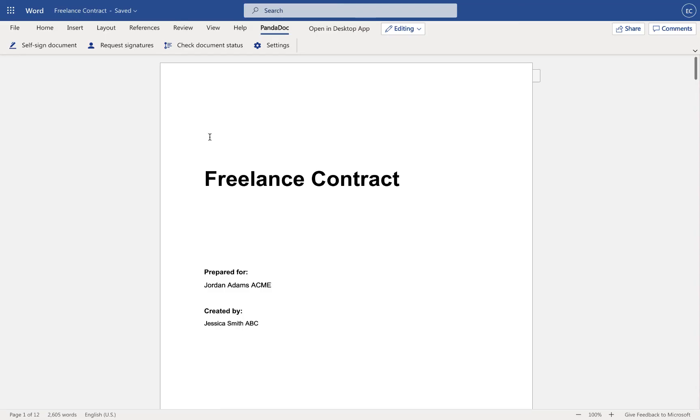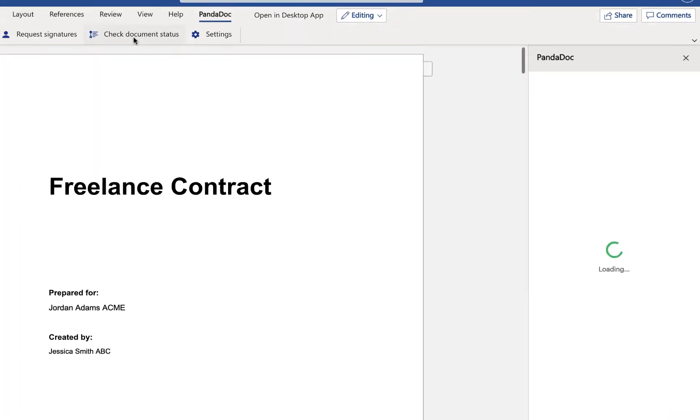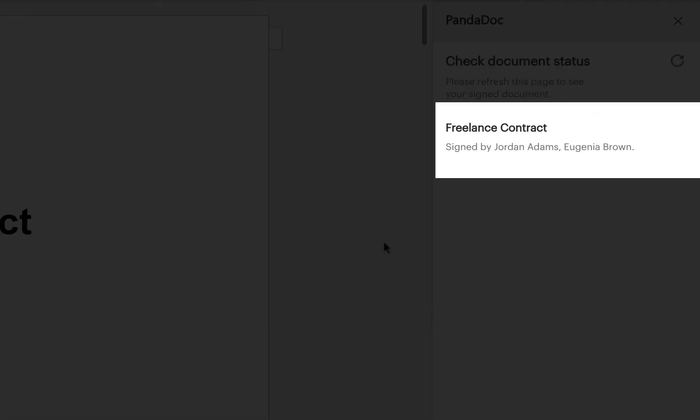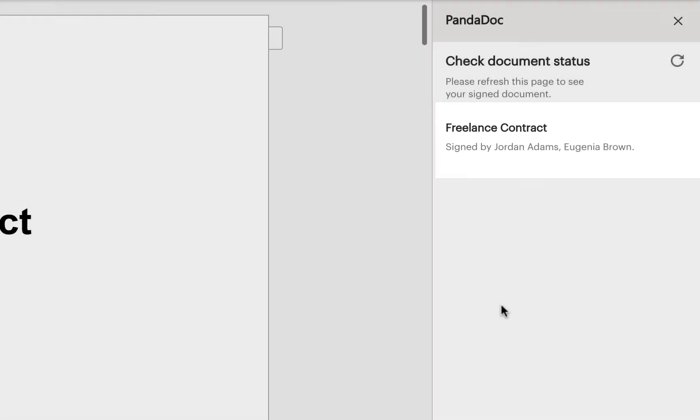You can then track your document status without leaving Word online. And once your document's been signed, you'll see it right within the PandaDoc panel.